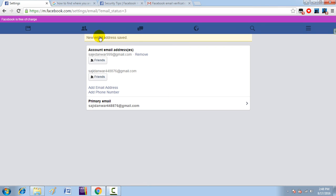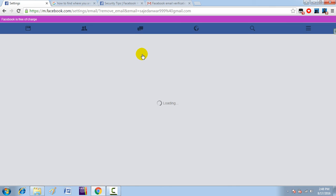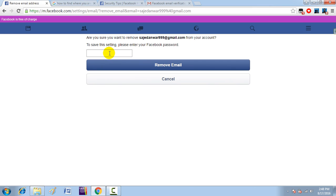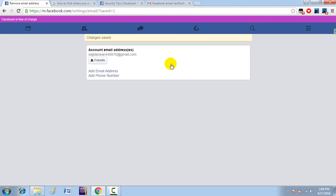Now the new email address has been set. If you want to remove the old one, click 'Remove'. For security purposes, you will have to enter your password again.